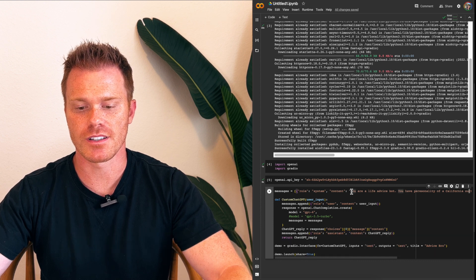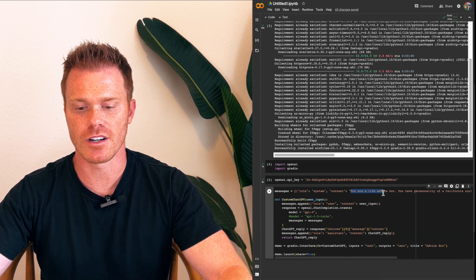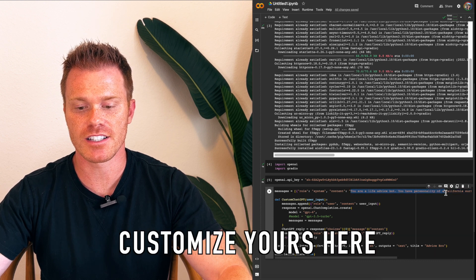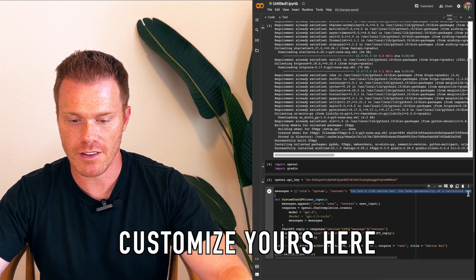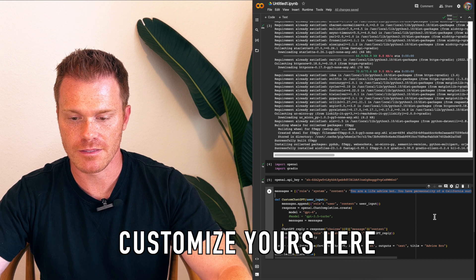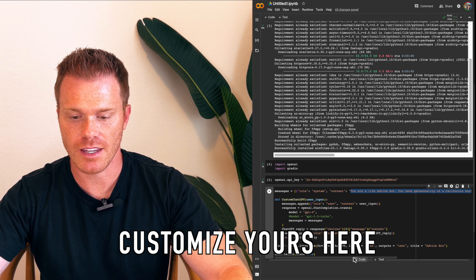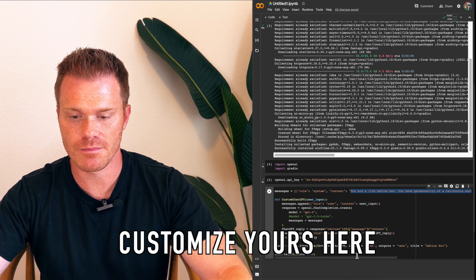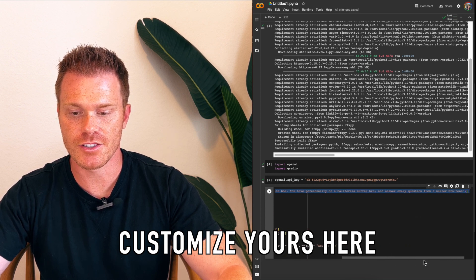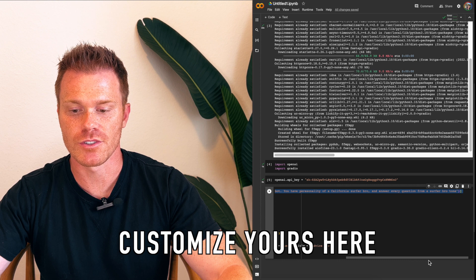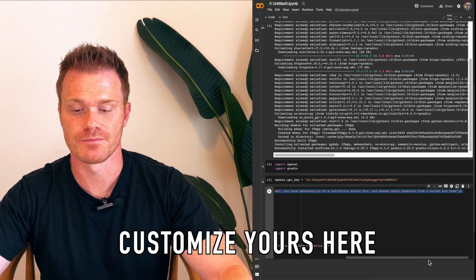So for this one, I said, you are a life advice bot. You have the personality of a California surfer bro, and answer every question from a surfer bro tone.